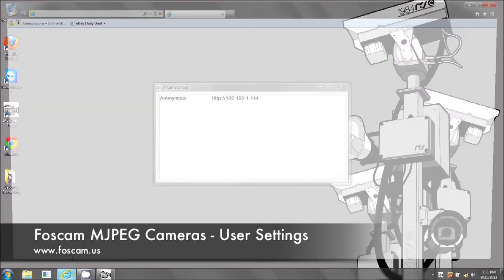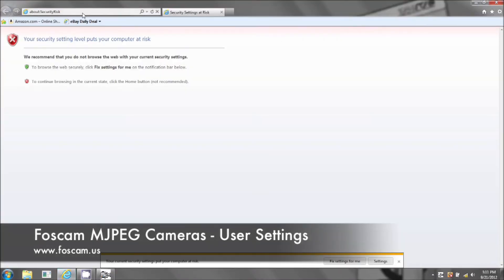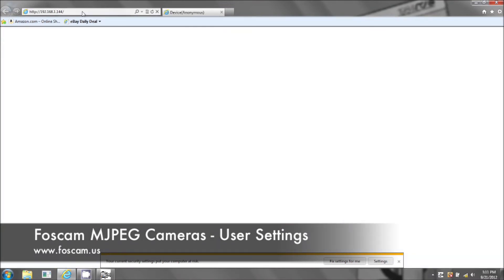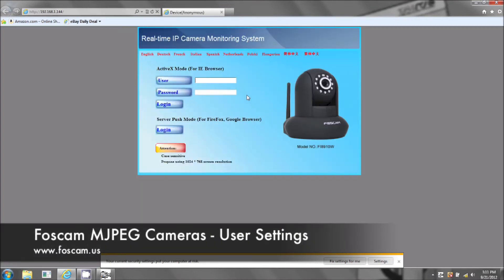I already have it copied. I'm opening up Internet Explorer and we're going to log into the camera. Admin, leave the password blank.